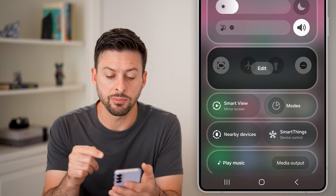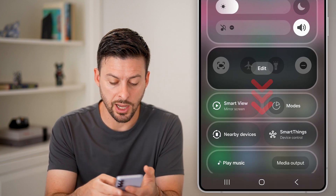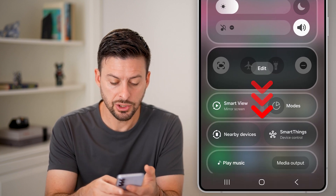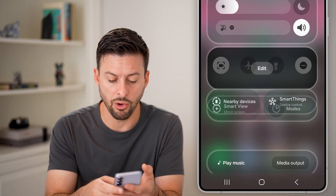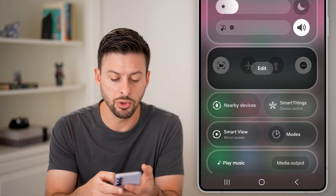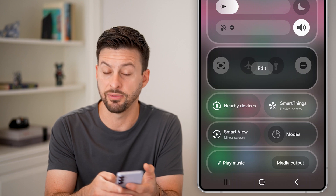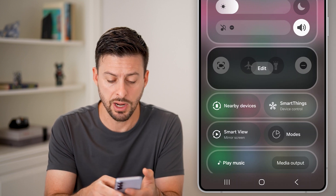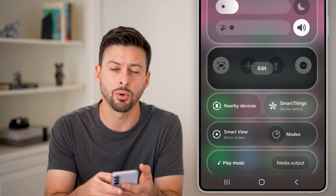Now you have some options. One option is that you can tap and hold and move the various items around if you wanted to reorder them.